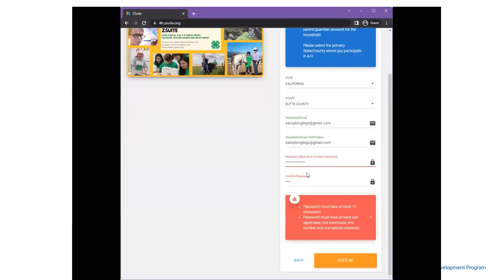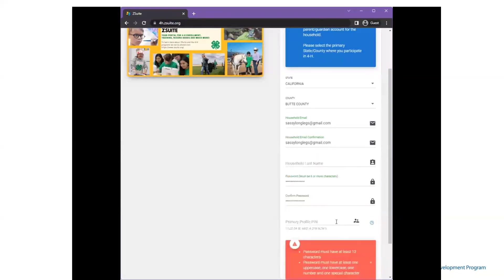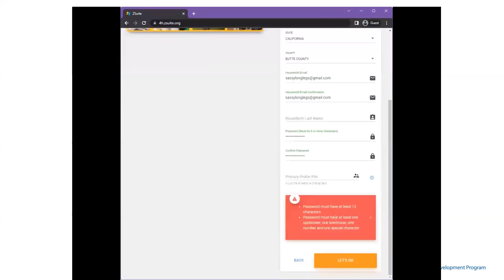If the family's password does not meet these requirements, they'll be prompted to update their password. This password is used by all members of the household to log into the system.